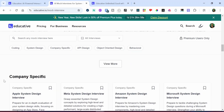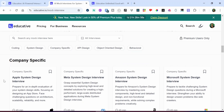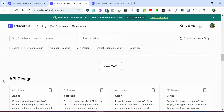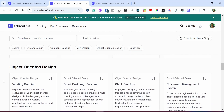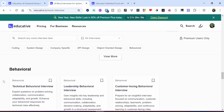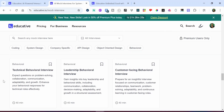Then you have company-specific system design interview practices, such as Apple, Meta, and Microsoft system design interviews, and much more. If you scroll further down, you still have API design as well as object-oriented design. And then finally, you have the behavioral technical interview, leadership behavioral interview, as well as customer-facing behavioral interview.